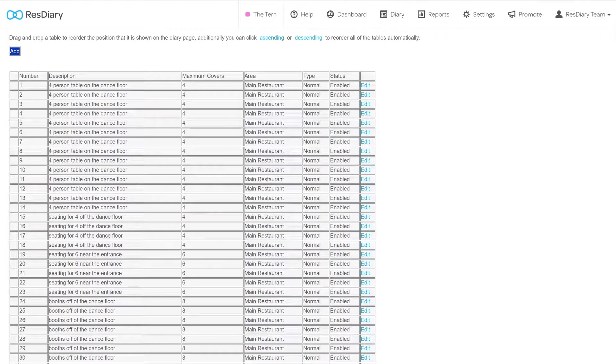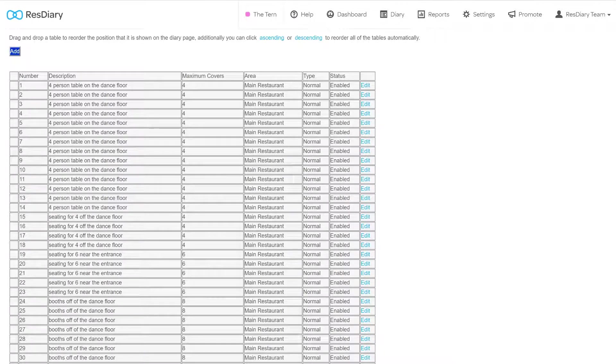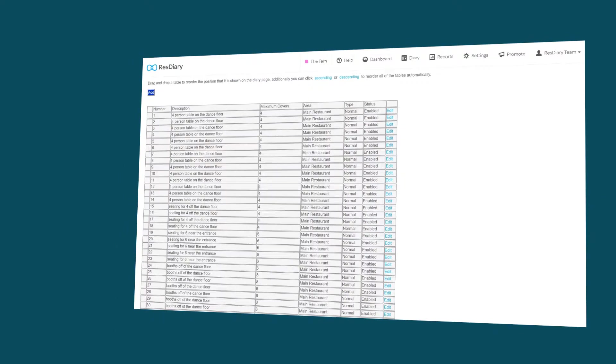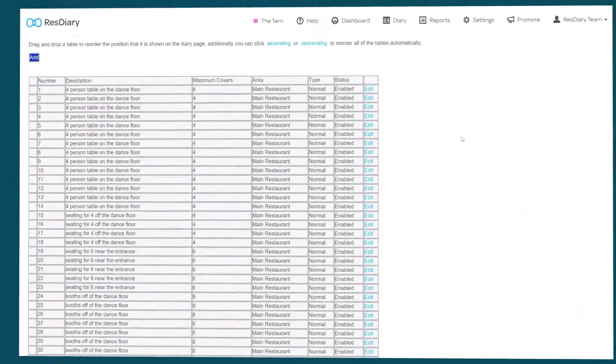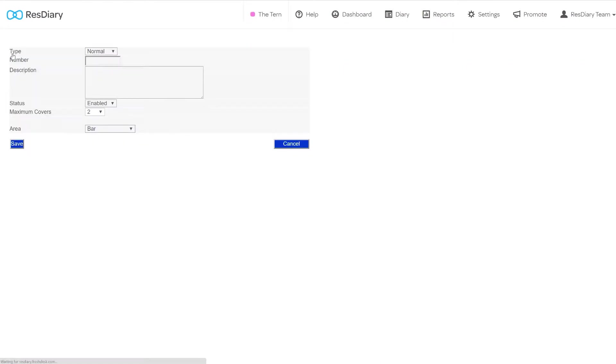Next to this, and at the top, there is the add button, which will let you create a new table. To create a new table, click the add button. This will bring up the table settings.